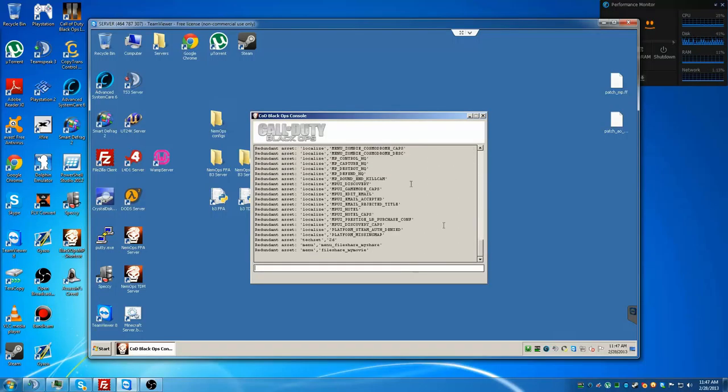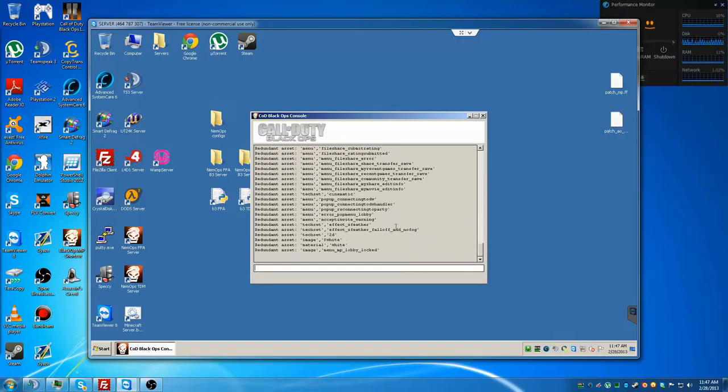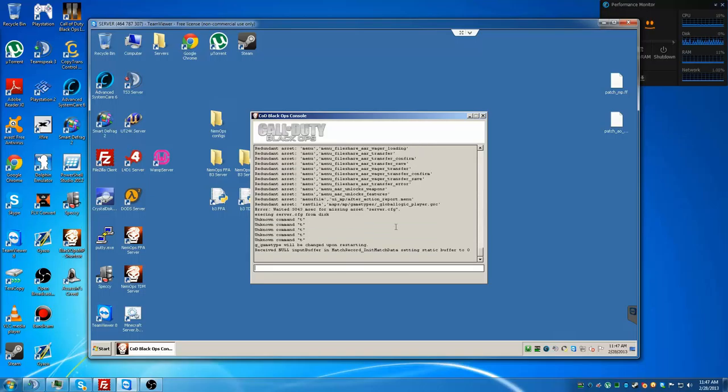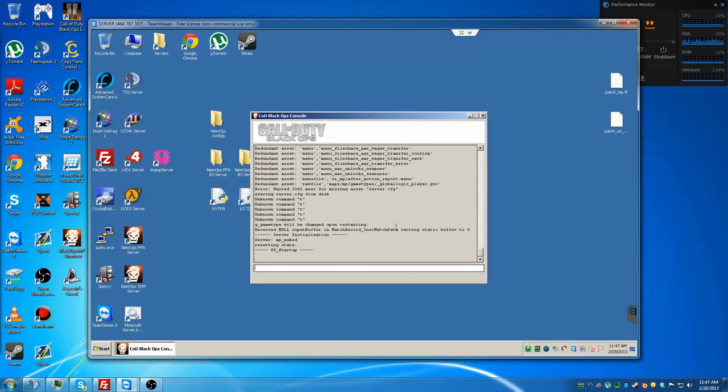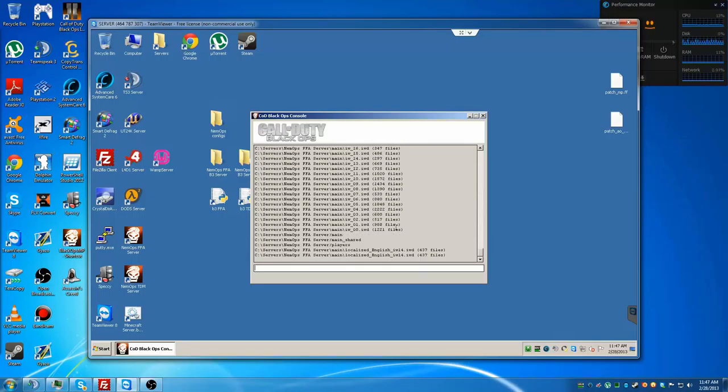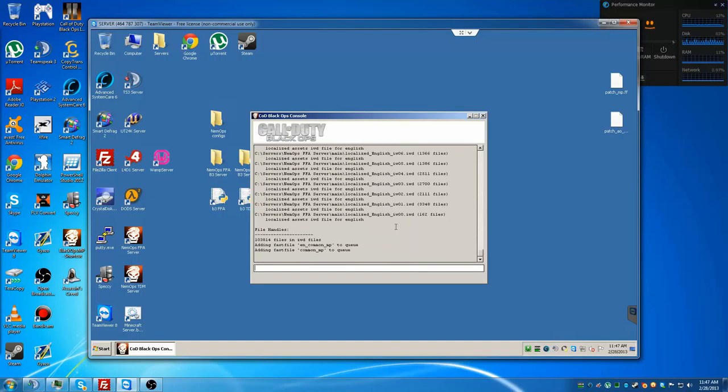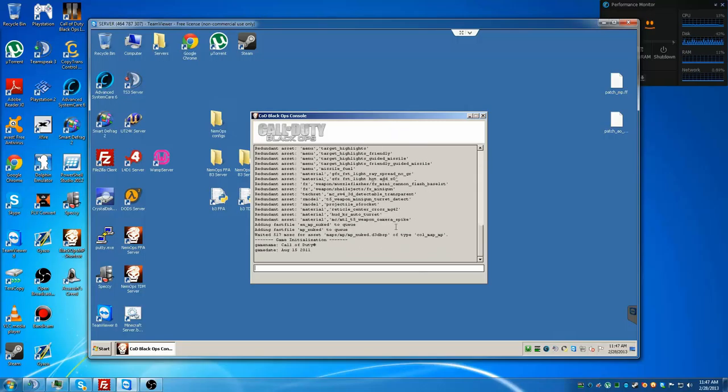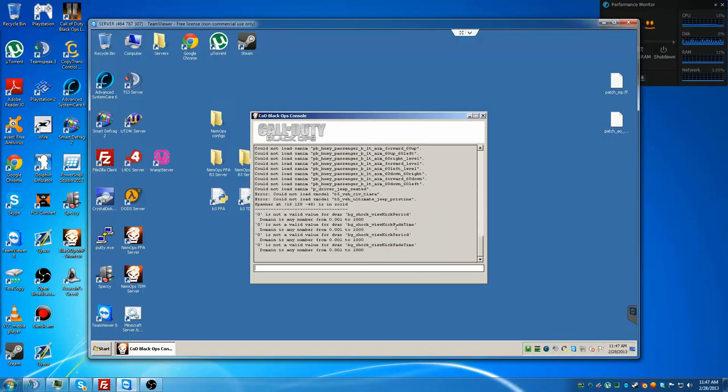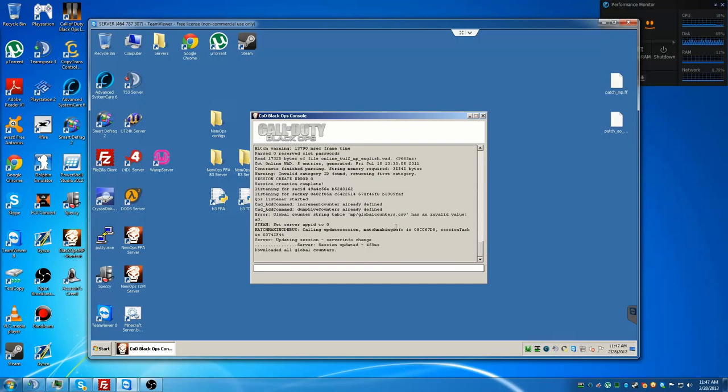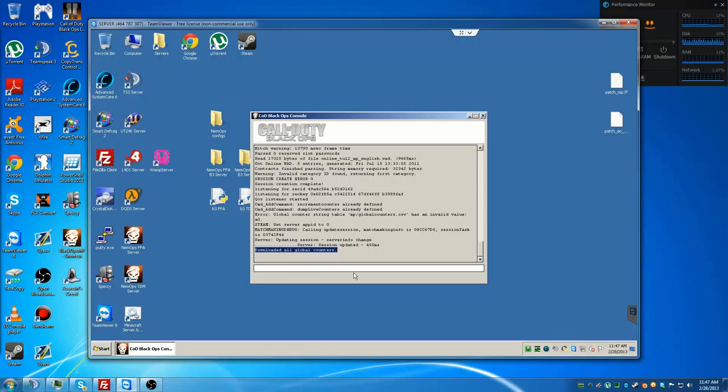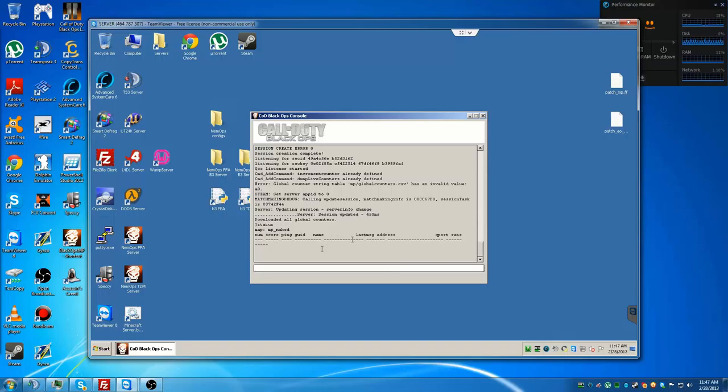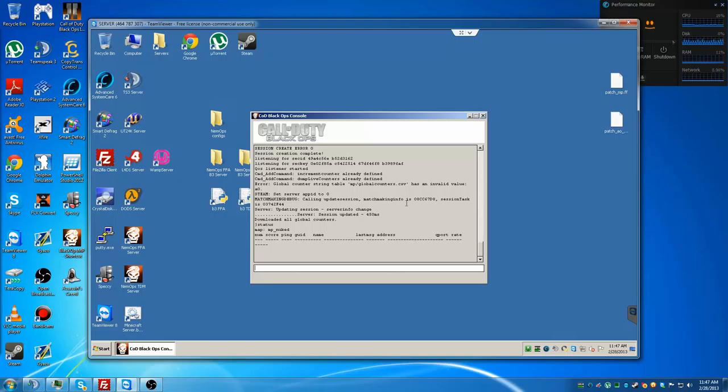I'll speed through this if the console takes like more than 10 seconds to turn on. It will probably just fail. So it says downloading all global counters, and I can just type status to make sure it works. If it brings up this status mp_nuke and it says nobody's in it, then it worked. And then now your people, now your friends can start joining and playing with you.